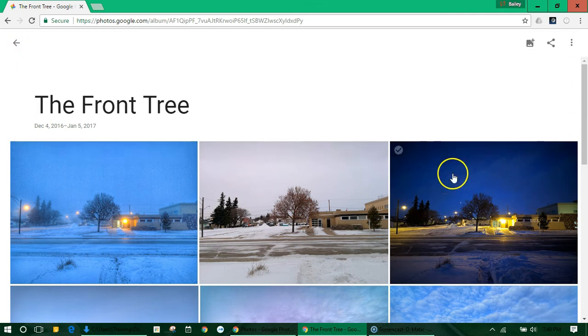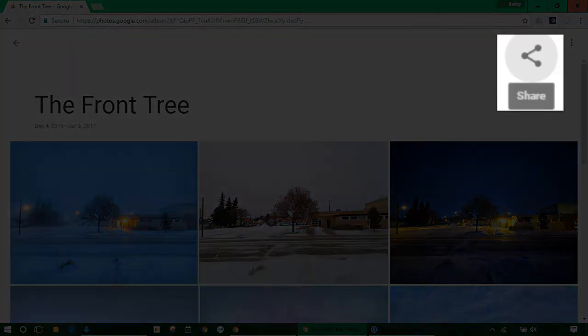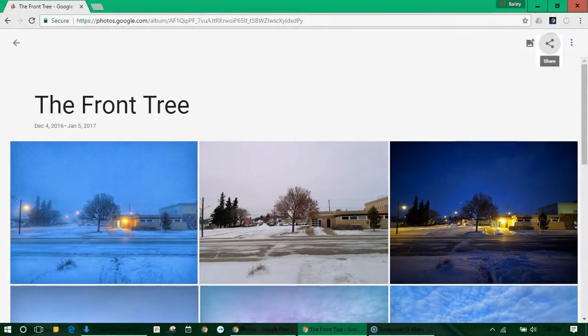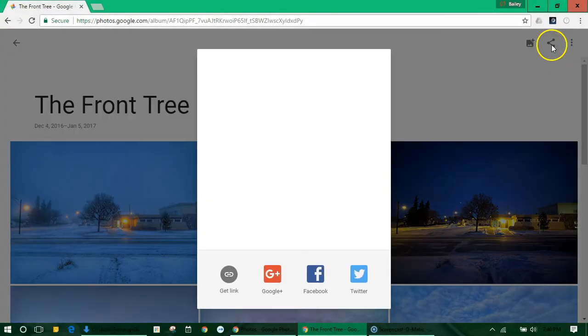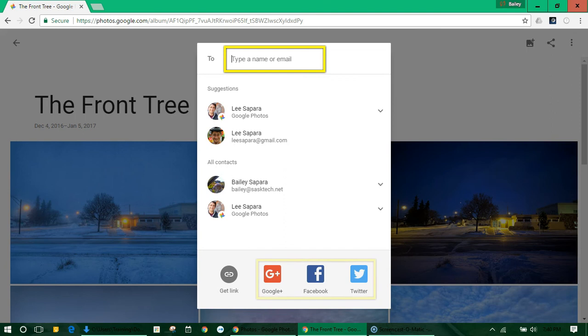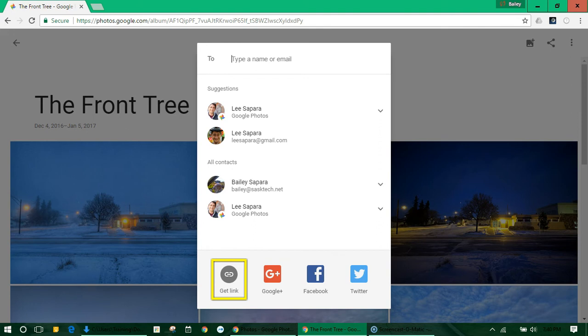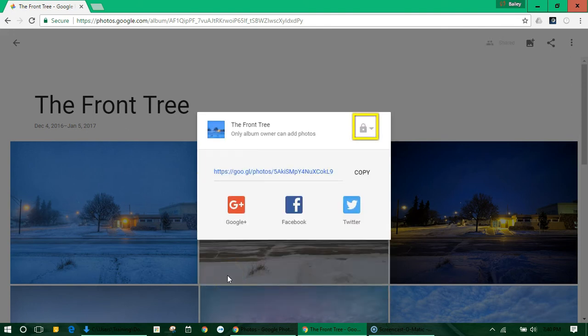And after your album is saved you'll have options to share your photo album at the top right. The share window will appear where you can either enter a name or email address or you can share to social media or get the link to copy and paste anywhere on the web.